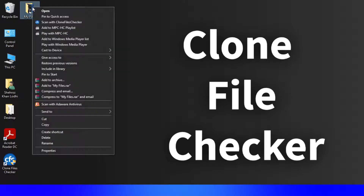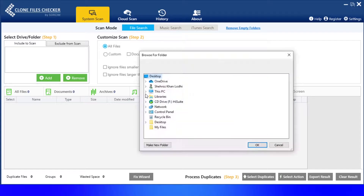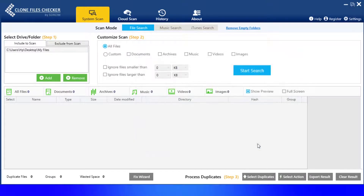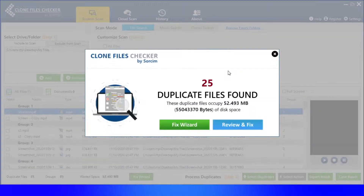Now, right-click on this folder and select Scan with Clone Files Checker. Next, in CFC, select the Custom option, followed by Videos and Images. Begin the search.